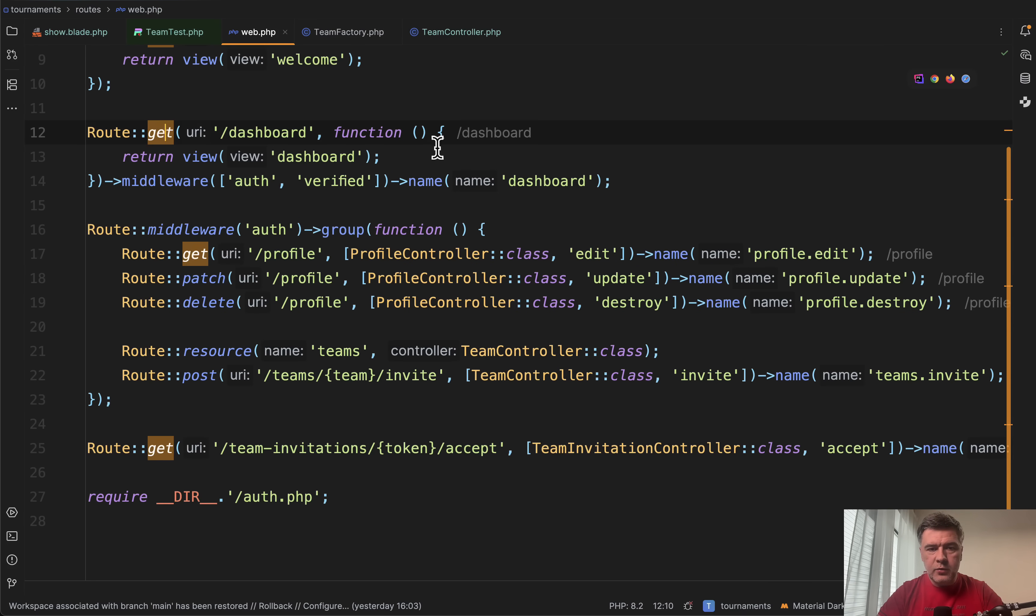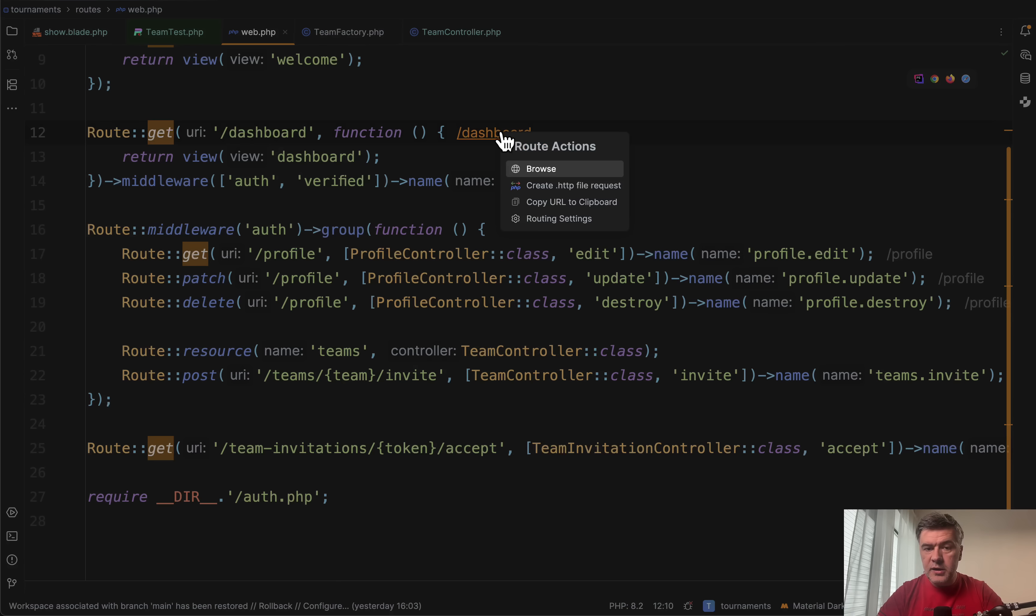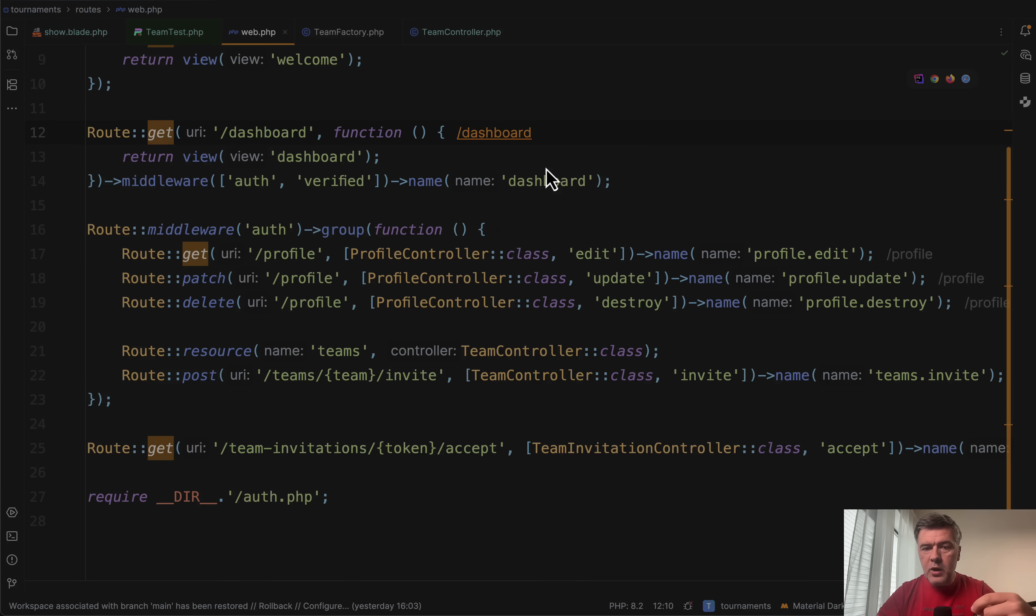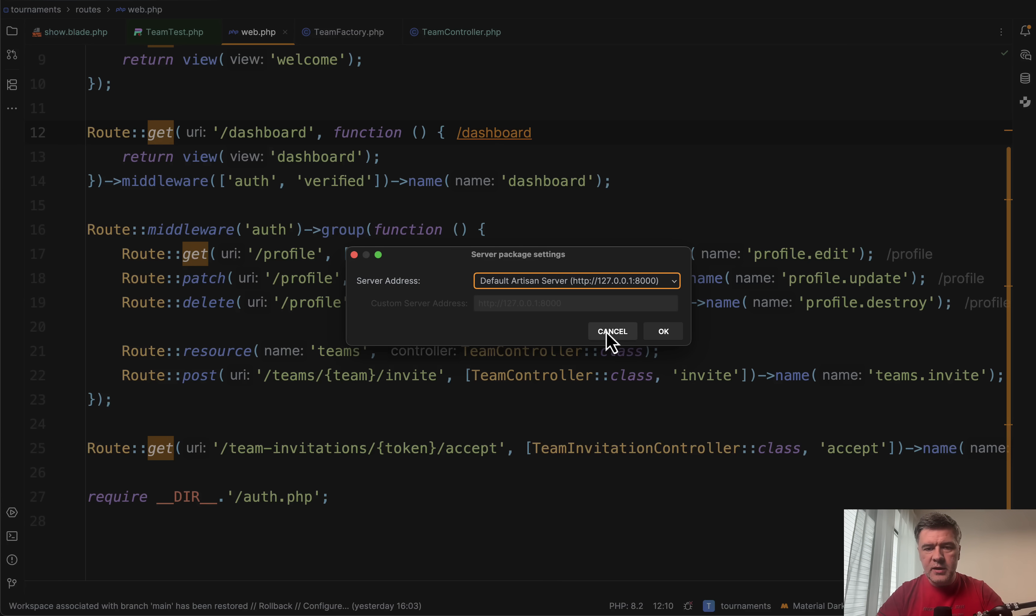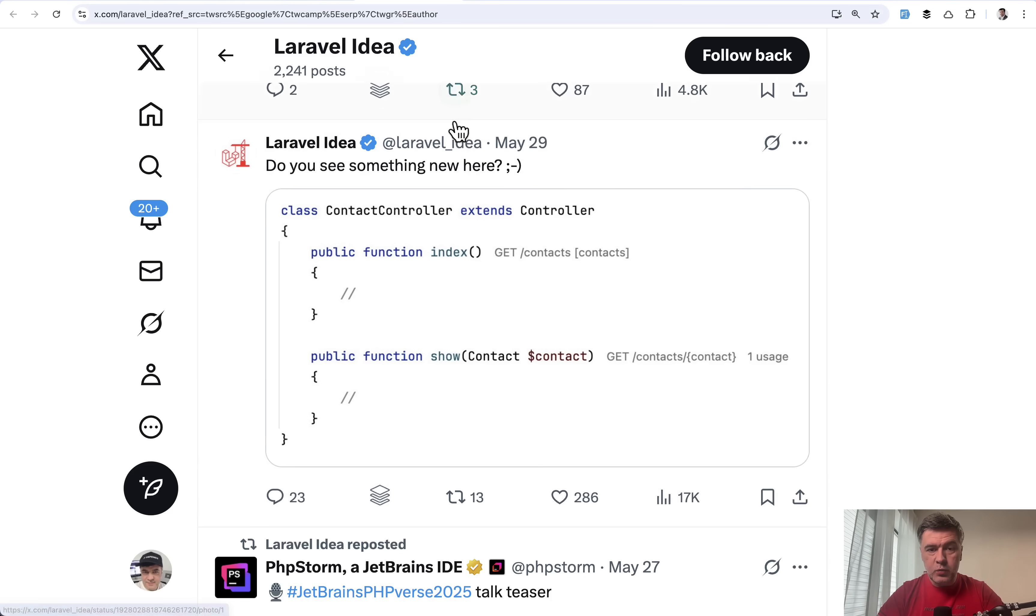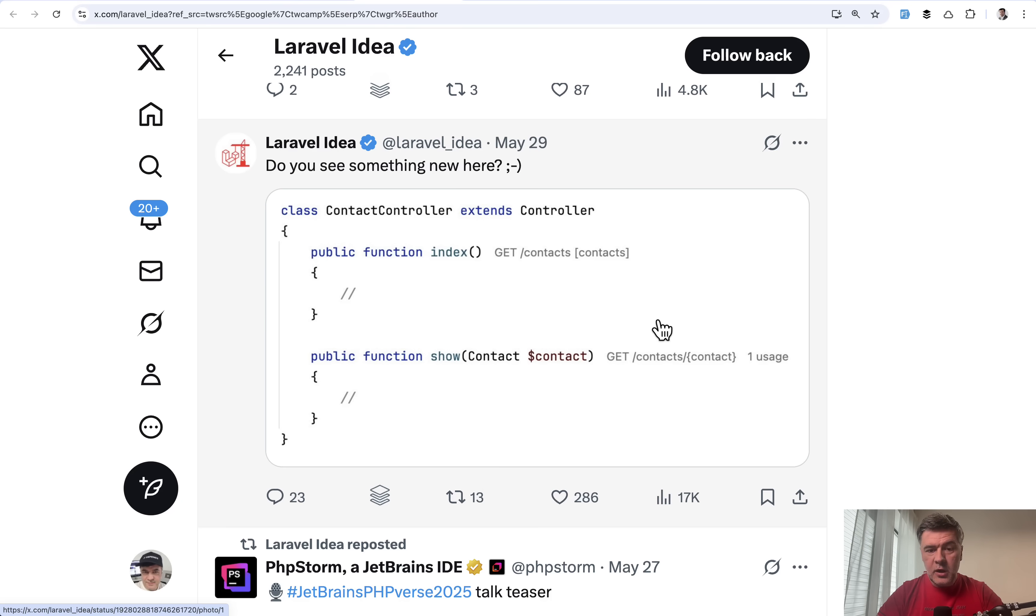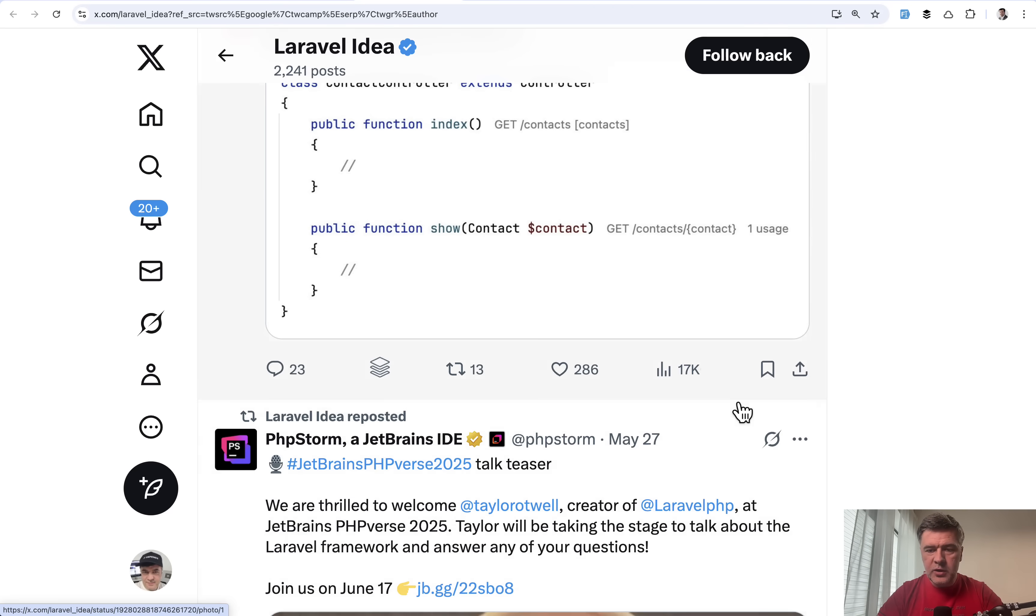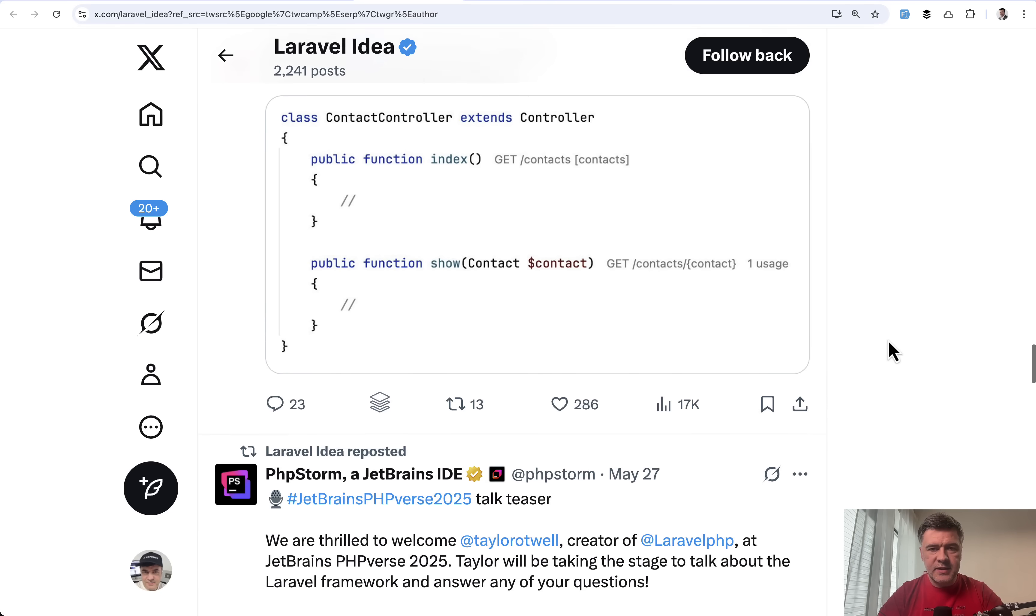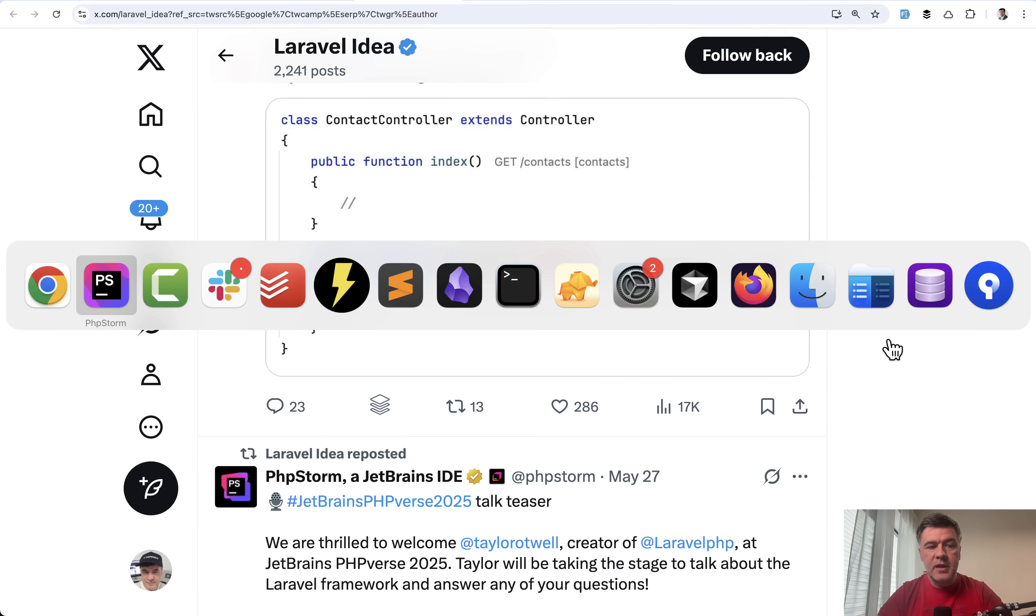Basically, you can click between routes and controllers. Or for example, here in case of route get, you can click here, dashboard. In this case, it will not bring you to the controller. But you can browse, for example, if you have the server set up in your PHP Storm, which I didn't. I use Laravel herd, but basically can take you directly to the browser. This was the new feature that was in progress since May, announced on Twitter. And people were pretty happy about it.